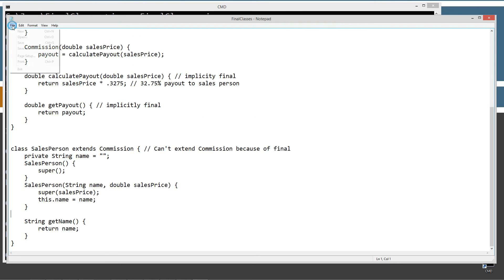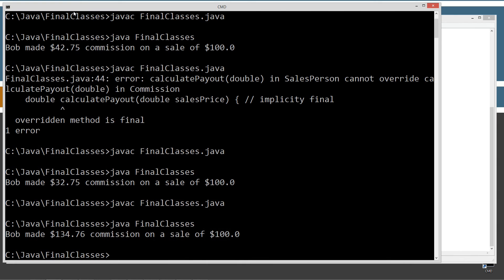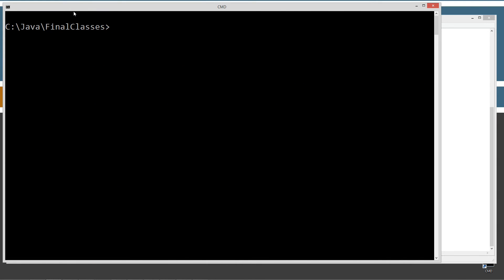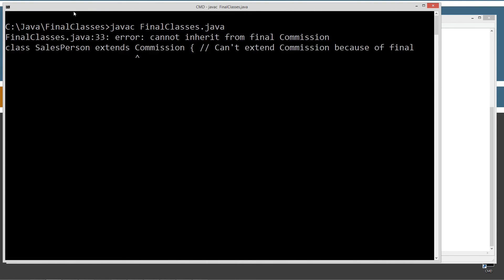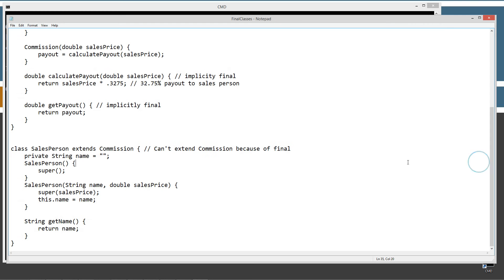And what that will do, we'll just take this out right here, right? And then try to compile this. We're still trying to extends commission. Now we're going to get another error here. I'm going to clear the screen off, clean that up a little bit. Okay, error, cannot inherit from final commission, right? So we can't even extend this anymore.